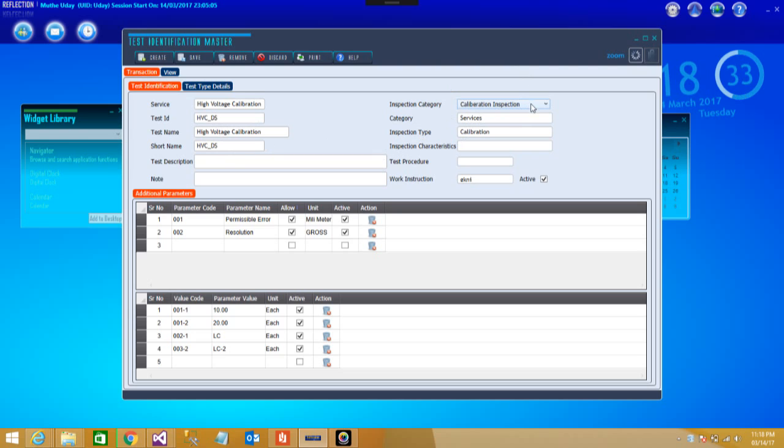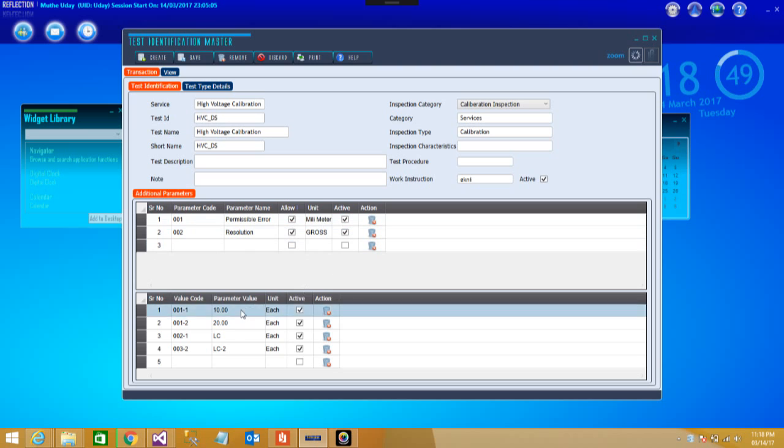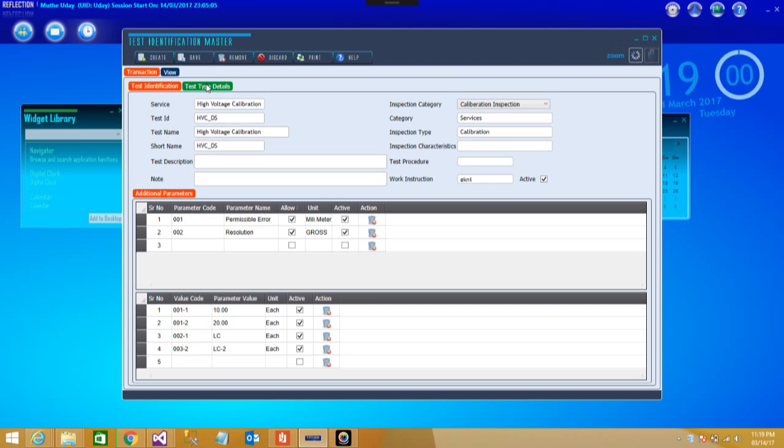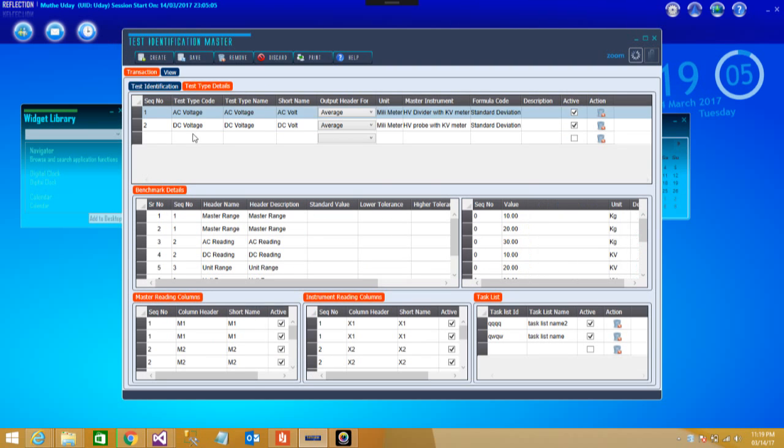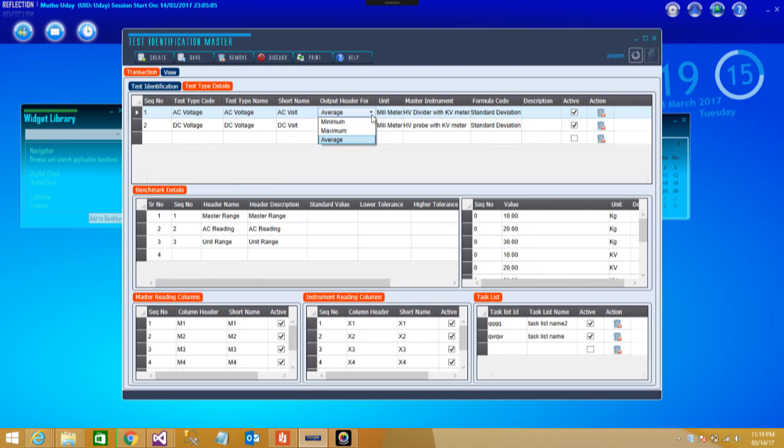Then inspection category. These are the important ones, whether it is a calibration or a testing, so you can determine your services accordingly and feed that data. There are certain additional parameters: parameter code, name details, unit. All of these things are dynamically possible to change also and customize as per your requirement. If you look at the test type details, we can see what is the test type, test code, name.